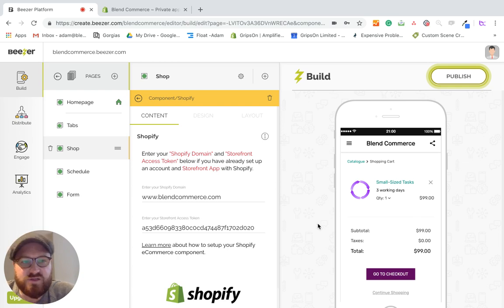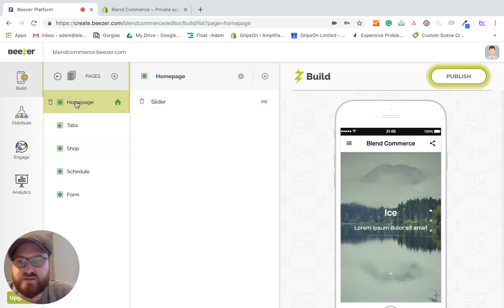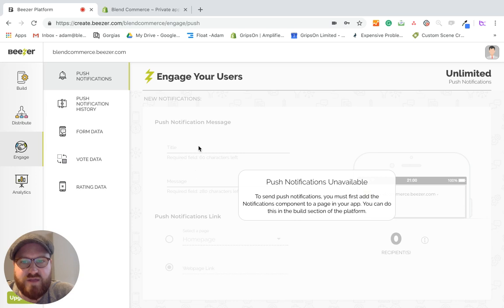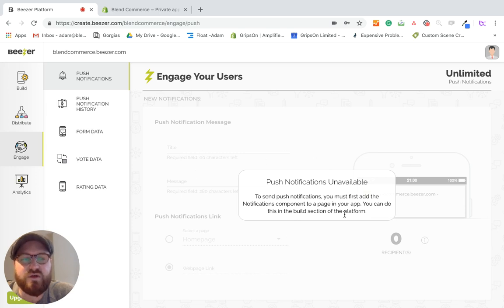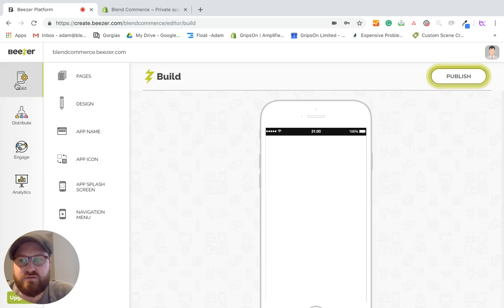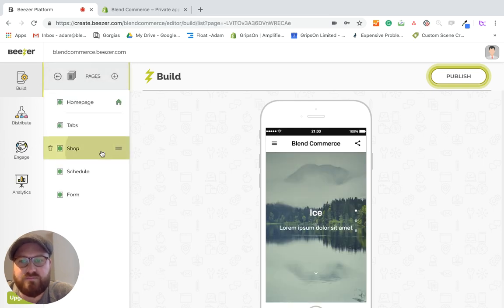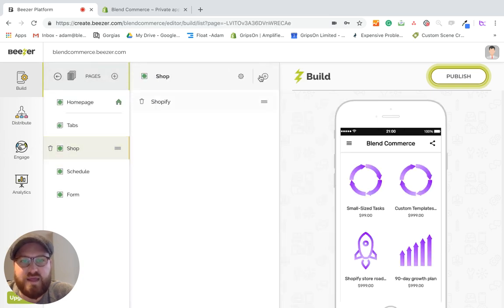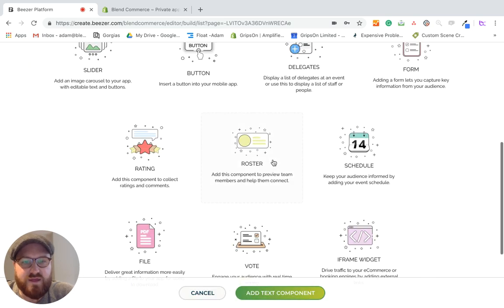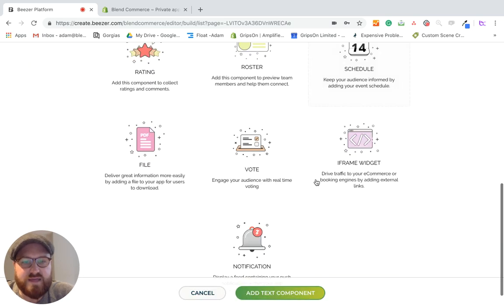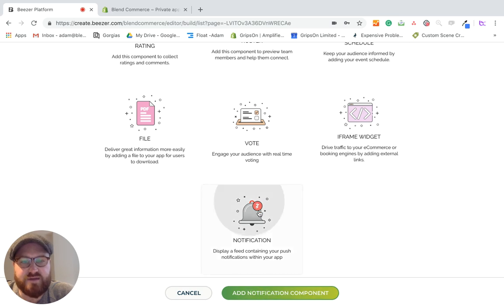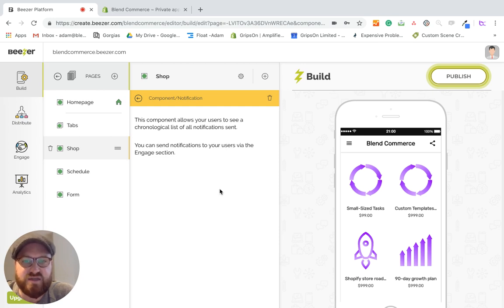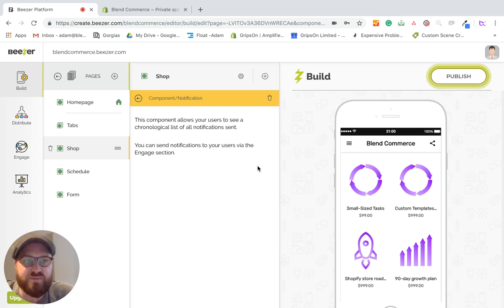Now, the one final thing I want to show you before I go is that I just want to go back to the engage area here. And what you can see is that at the moment it's saying that push notifications are unavailable because we need to build that into the actual area of our store. So to do that, what I would recommend is that if you go to pages, we click on shop. And what we'll do here is we'll add a component. What I want to do here is allow ourselves to add a notification component on this particular page. What this now means is that I can actually send specific notifications via the app to give information about this particular page.